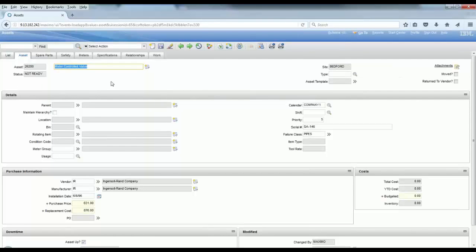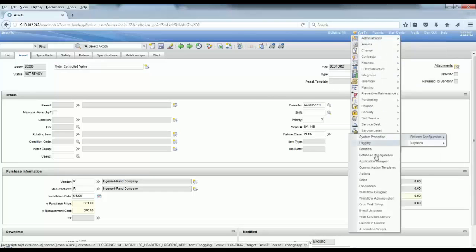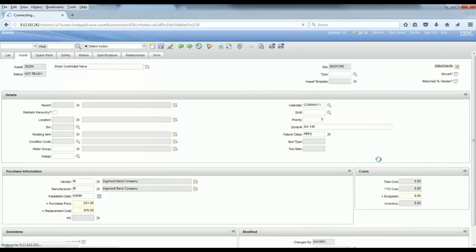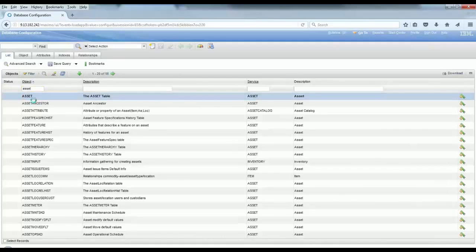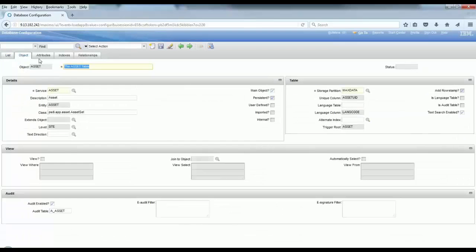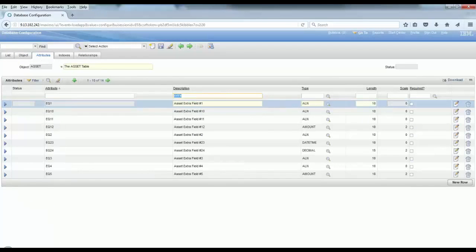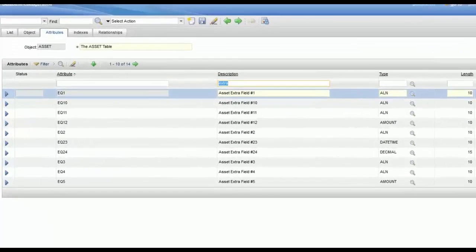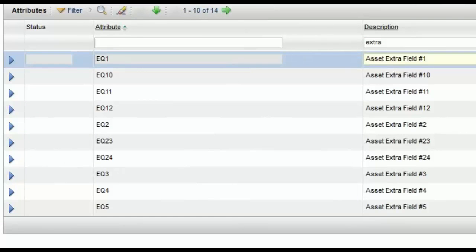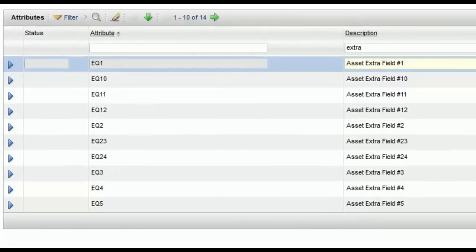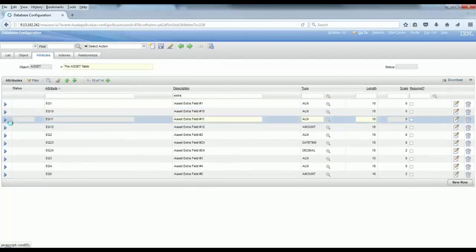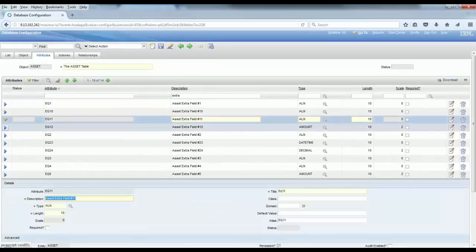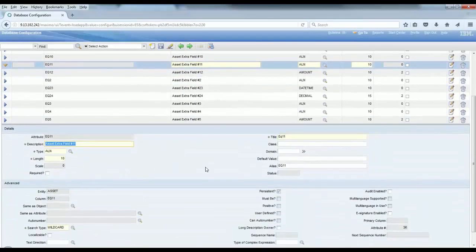If you go to the database configuration and check the asset object, you're going to see that there are some attributes, extra attributes which Maximo offers you. If you want to add fields or use them in some of the records in the application, each of the fields have a specific type.